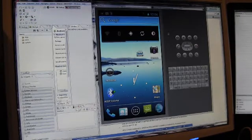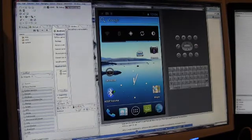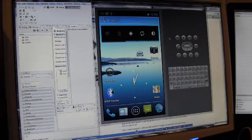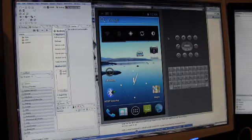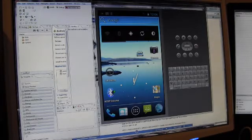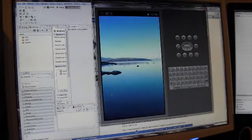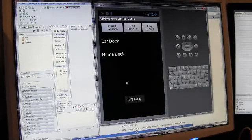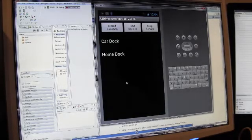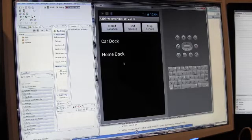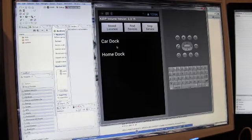Alright, I'm going to shoot a short video explaining the A2DP Volume application. I've already got it installed from the Android market right here. I'm showing you on an emulator just for simplicity. I'll show you some details on an actual device here in a minute.